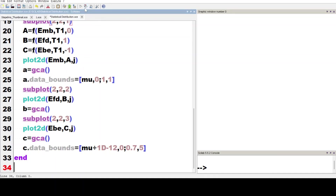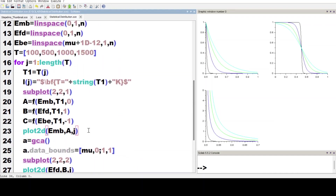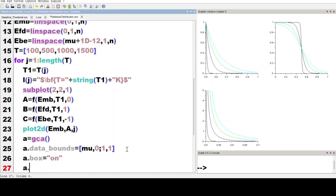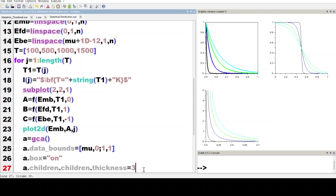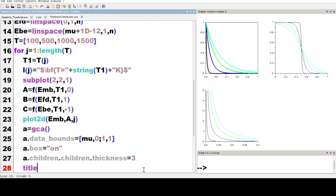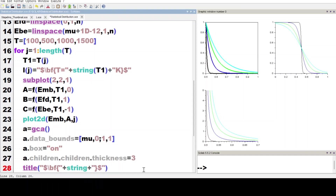Let us execute this code. Now we modify the code further. We write a.box equal to double quotes on. We write a.children.children.thickness equal to 3. We execute this code. Now we write the title: backslash bf braces, double quote double plus cosine string t1 K. Here we write statistics(1).